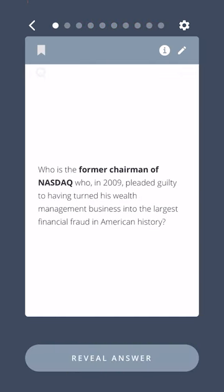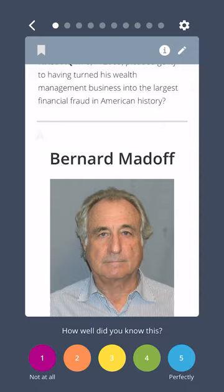Who was the former chairman of NASDAQ who, in 2009, pleaded guilty to having turned his wealth management business into the largest financial fraud in American history? Bernard Madoff.